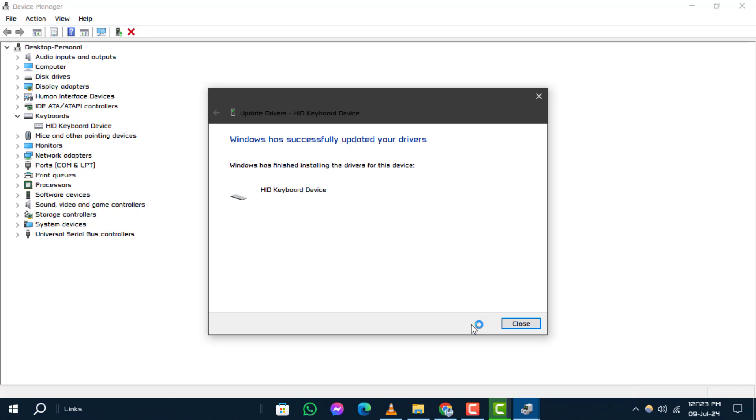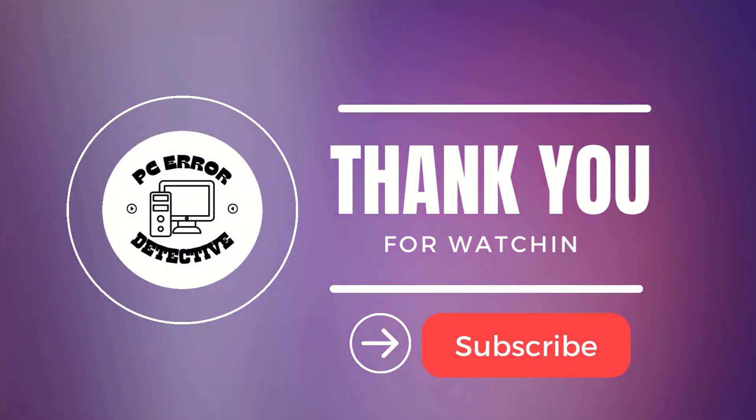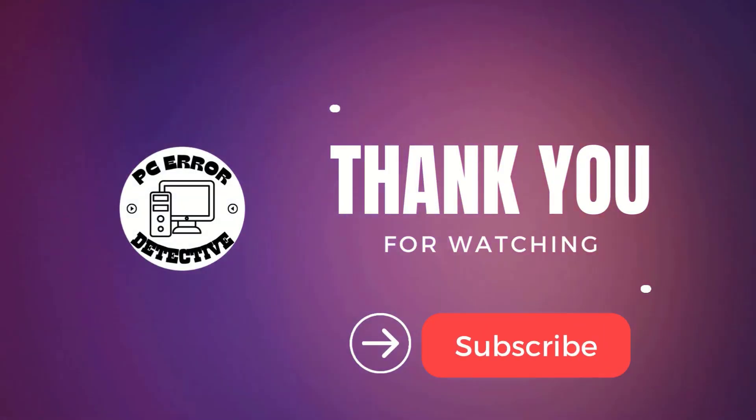And that's it. Thank you for watching. We hope this tutorial was helpful. Stay tuned for more updates.